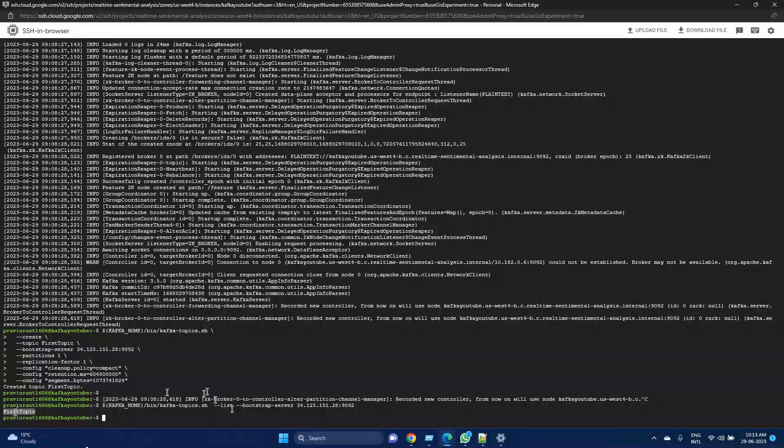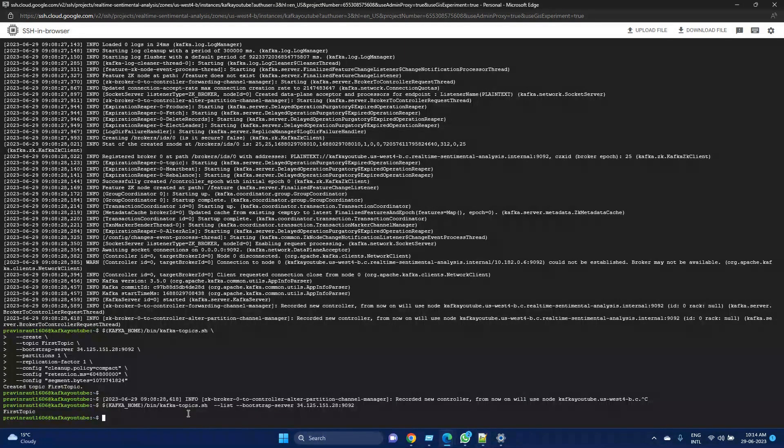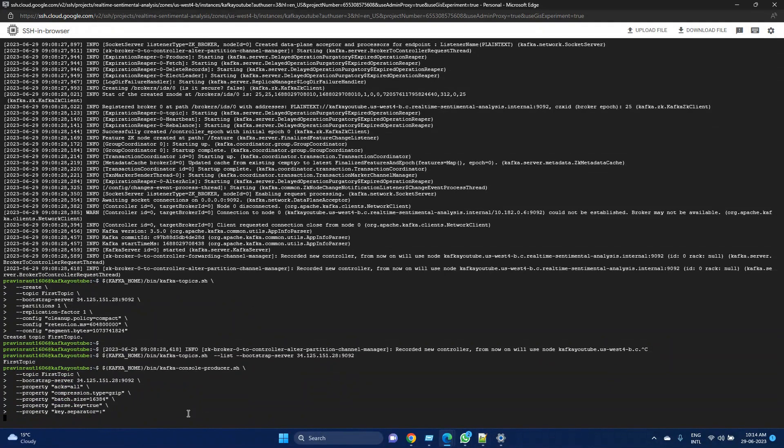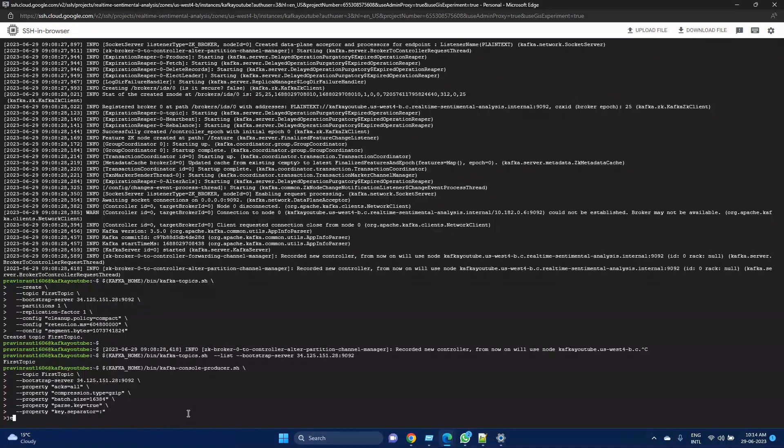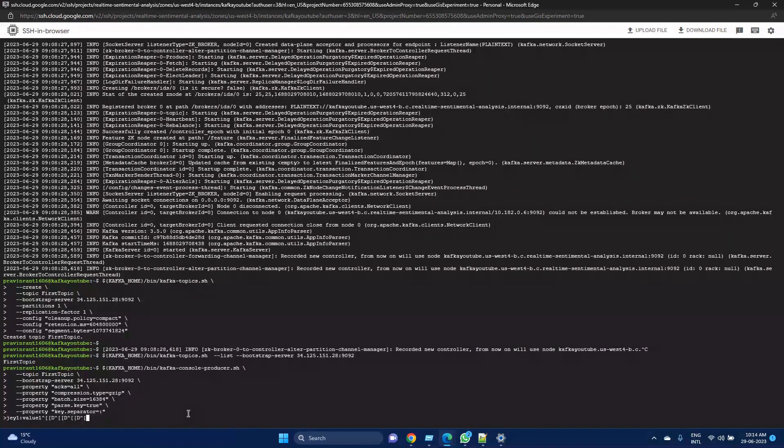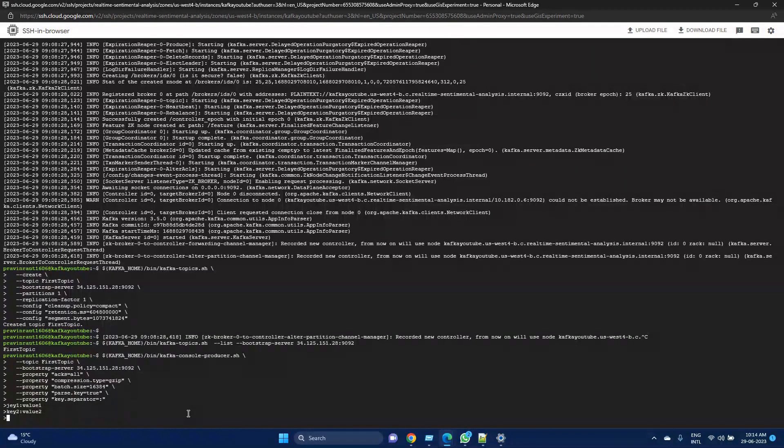Let's see how we can produce. This could be our sample producer from the command line. Now our producer has started. Let me give, suppose I am giving key1:value1—this is the format I am giving my key-value. Let me enter. Let me use a second message as well: key2:value2. These are the messages which are generated by our applications.